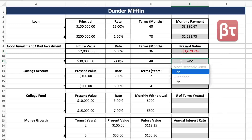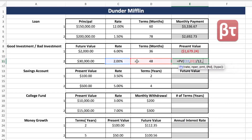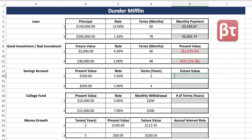Once you understand how to do that, the PV is very simple. We'll do it again: PV, annual interest rate, terms in years, no PMT, FV. Answer's always negative. Perfect.